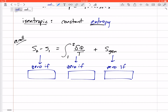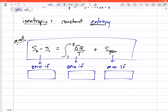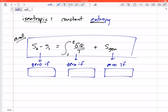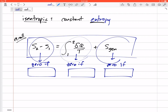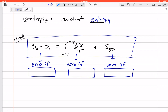Recall this equation from section 7-2, the increase in entropy principle: the change in entropy equals the integral of heat transfer δQ over T, plus entropy generation. Looking at these terms, let's think about when each is zero. The first term — the change in entropy — is zero if s1 equals s2, i.e., if the process is isentropic.